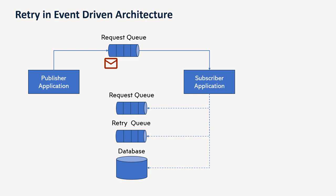So these are the various ways whenever there is a processing failure of message, you can either push the message to a request queue or you can have a separate retry queue or database. So from here, you can do the processing, you can retry, maybe you can use the same application to process that maybe you can have some different logic altogether to do a retry. So that is up to your designing.